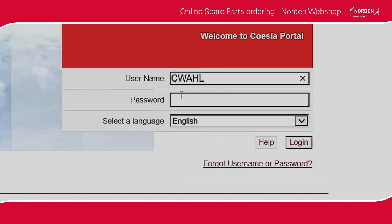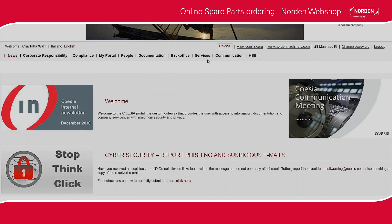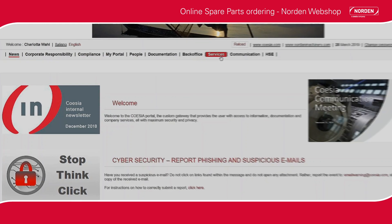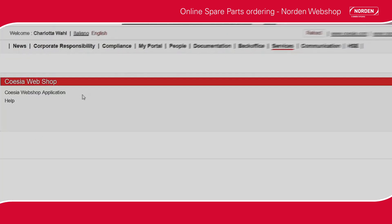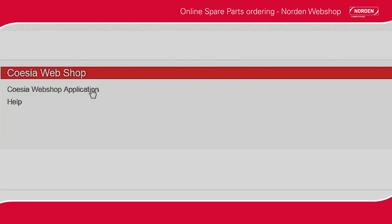To enter Norden's webshop, log in with the username and password provided by your Norden representative. On the top menu, please click Services, and continue to Coesia webshop application.